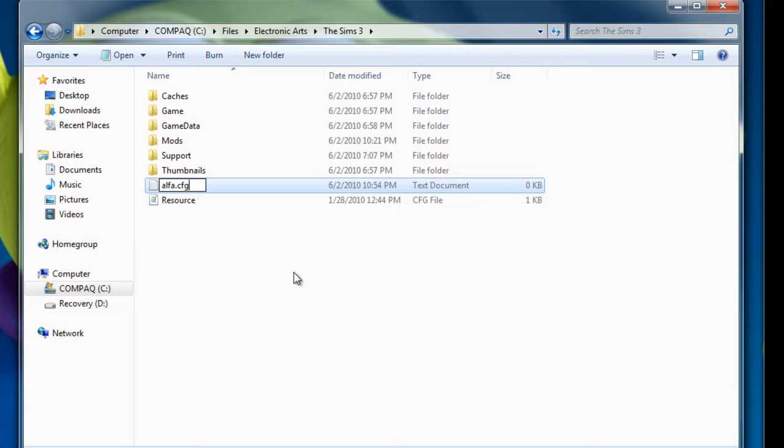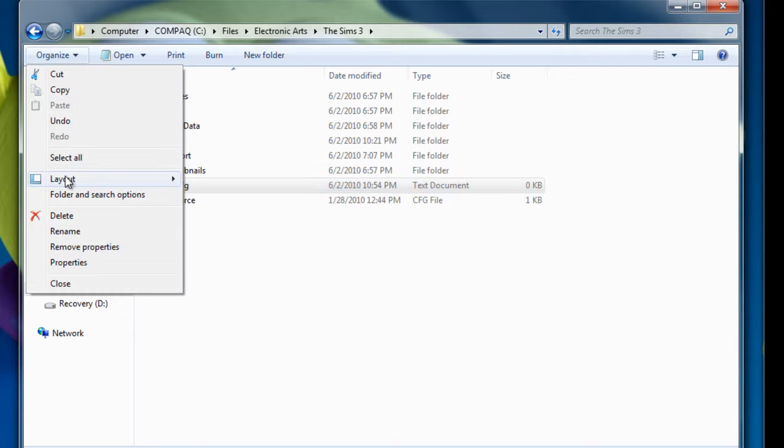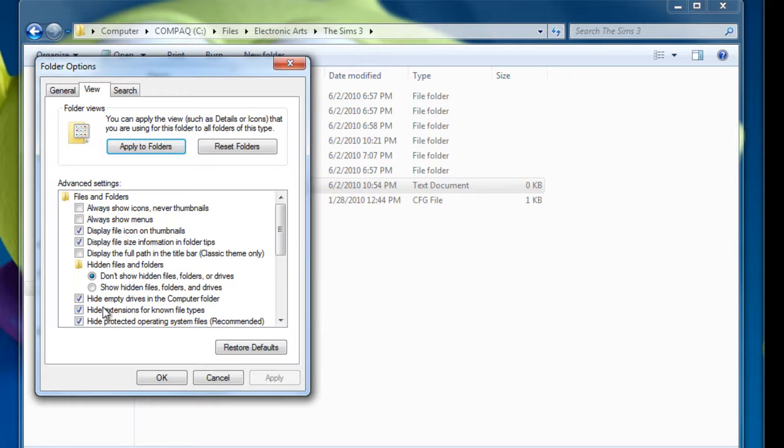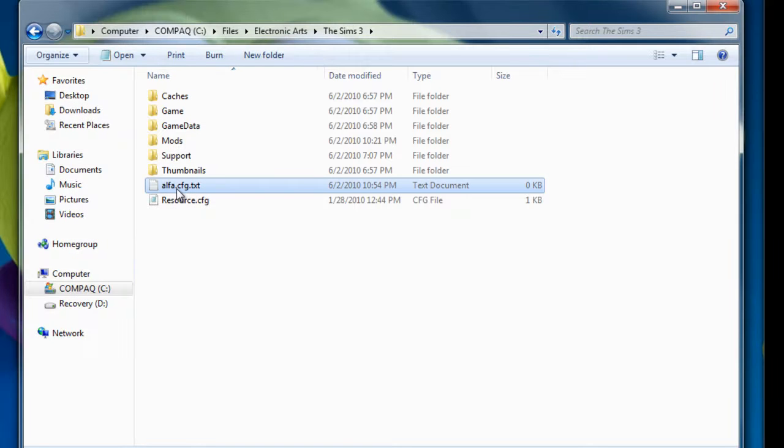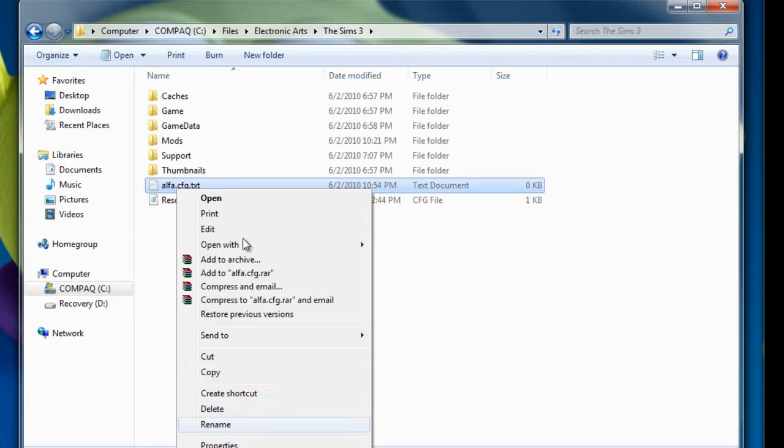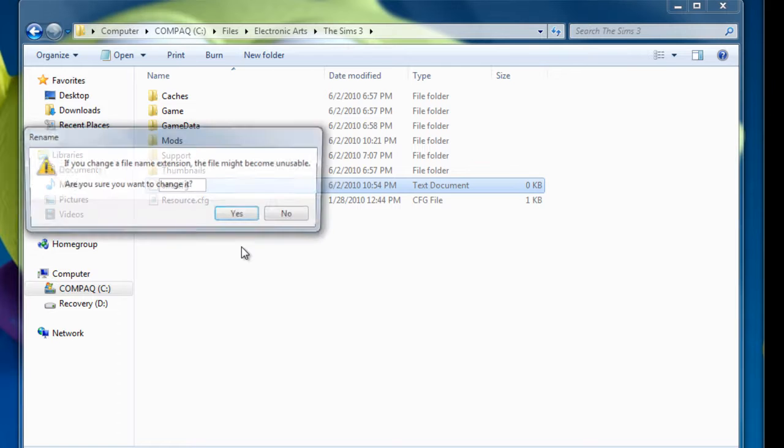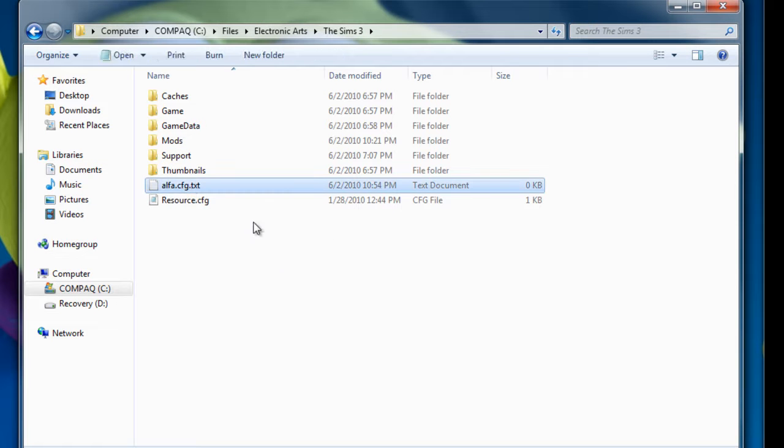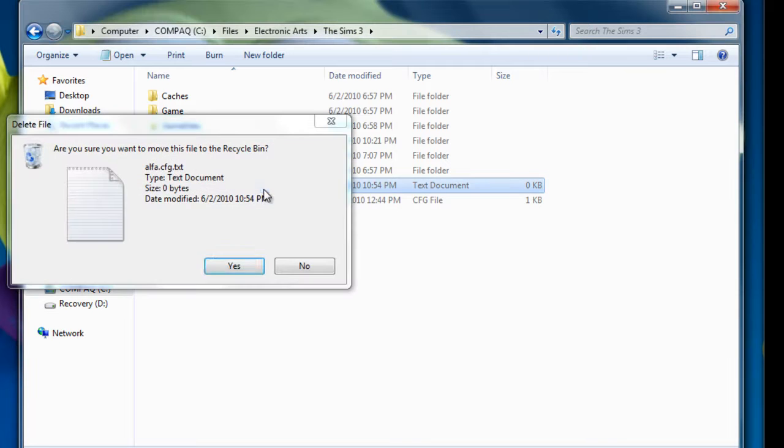Now it still says text document. That's because if you uncheck this, you'll see that it has a dot text afterwards. See? You got to delete that, or else it won't work on Vista or Windows 7. So you want to have that unchecked. Once you have that unchecked, you can now proceed to install mods.